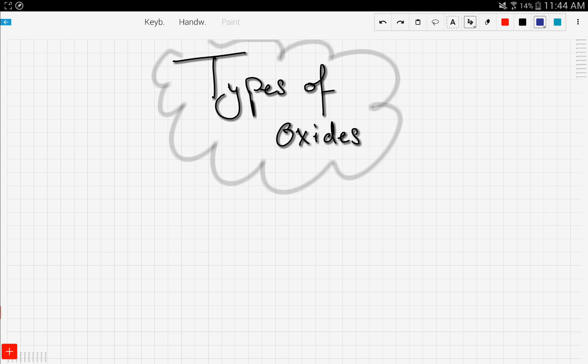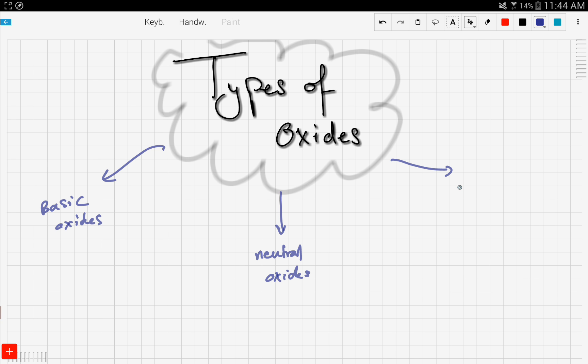we're going to study the three types of oxides, which are basic oxides, neutral oxides, and finally, acidic oxides.